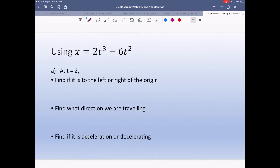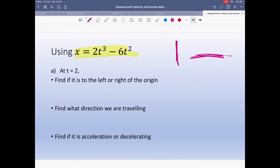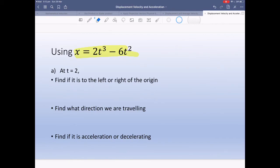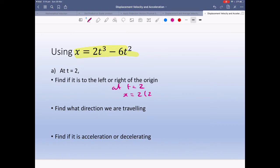Using the same displacement formula, at t equals 2, find if the object is to the left or to the right of the origin. We're asking where it is, so that's displacement. At t equals 2: x equals 2 times 2 cubed minus 6 times 2 squared. That's 16 minus 24, so x equals minus 4 meters.